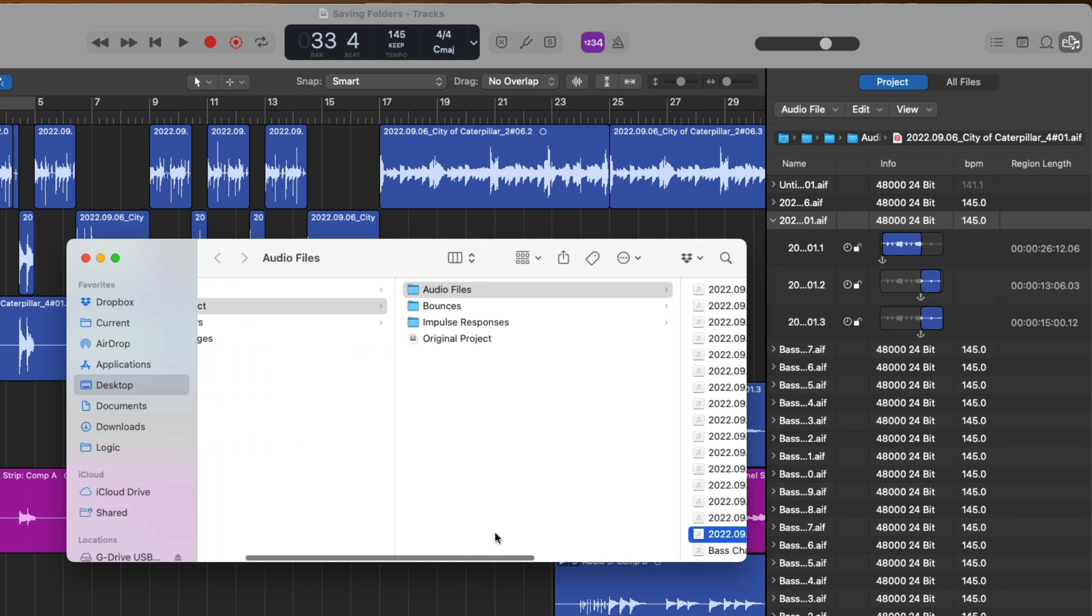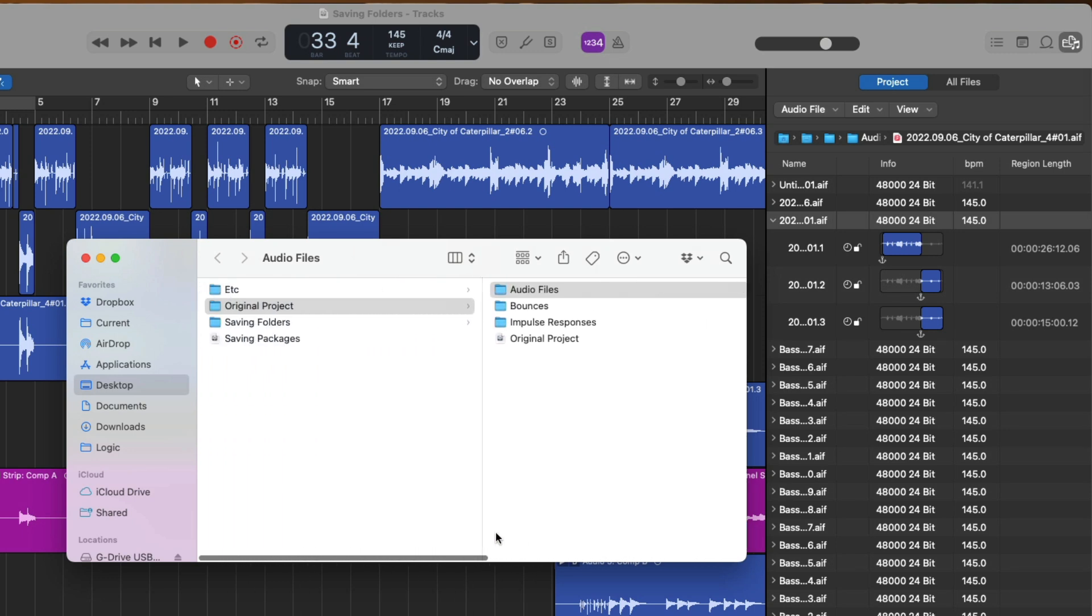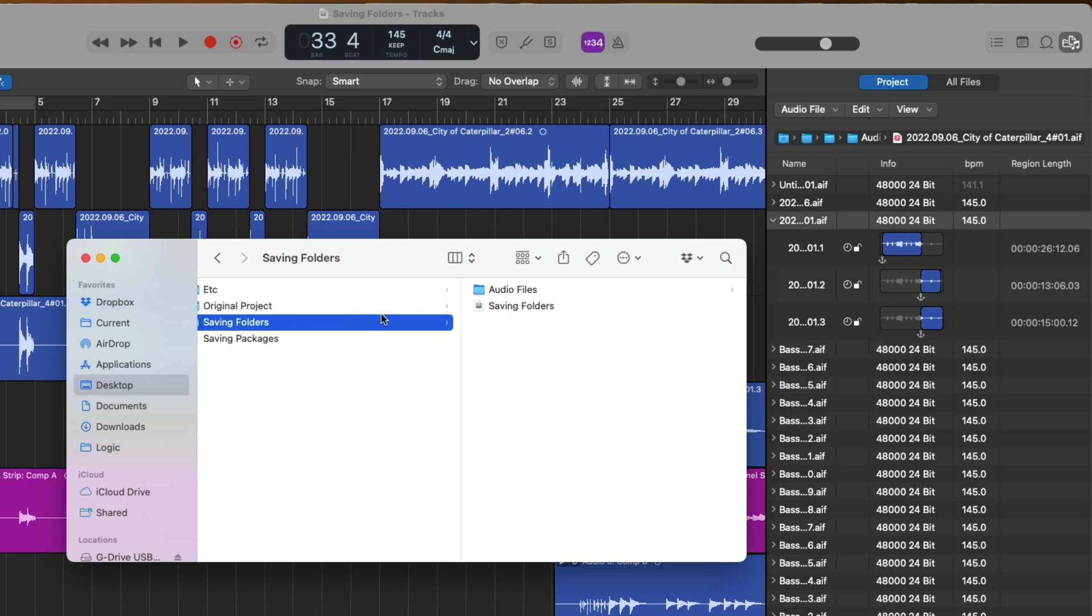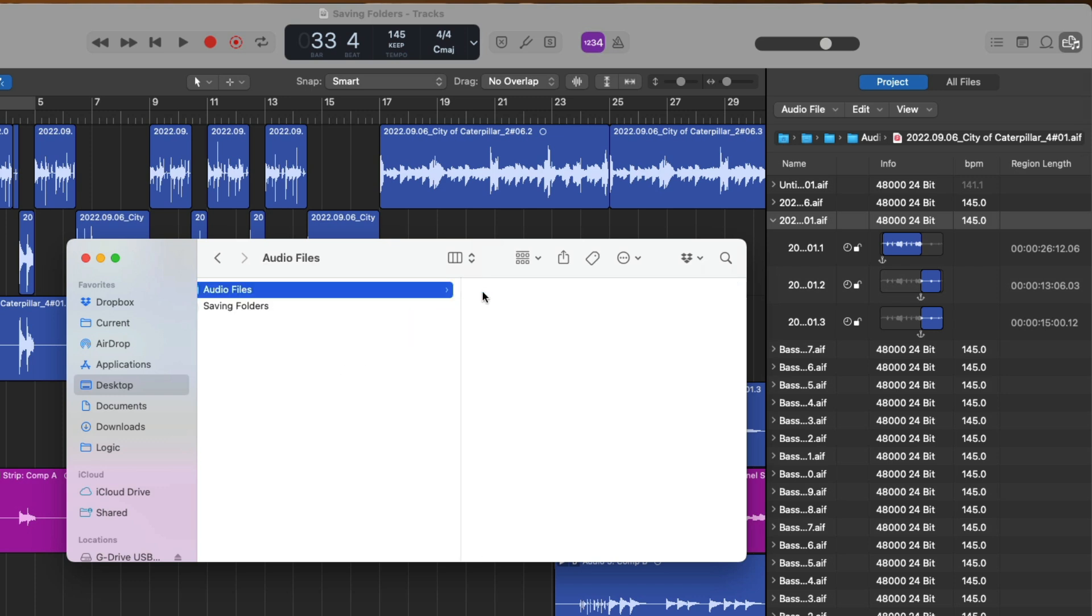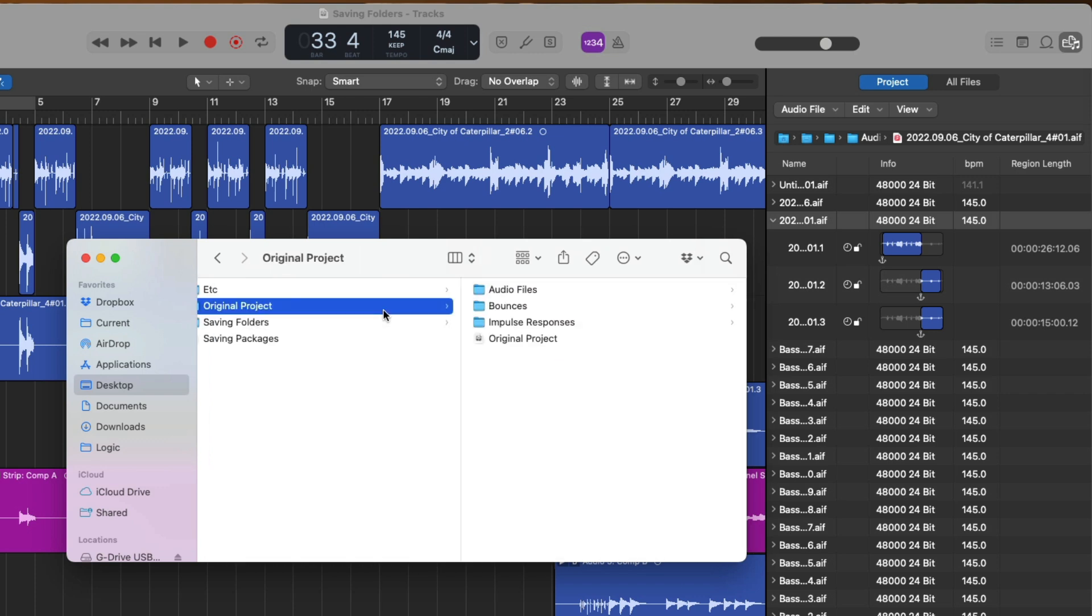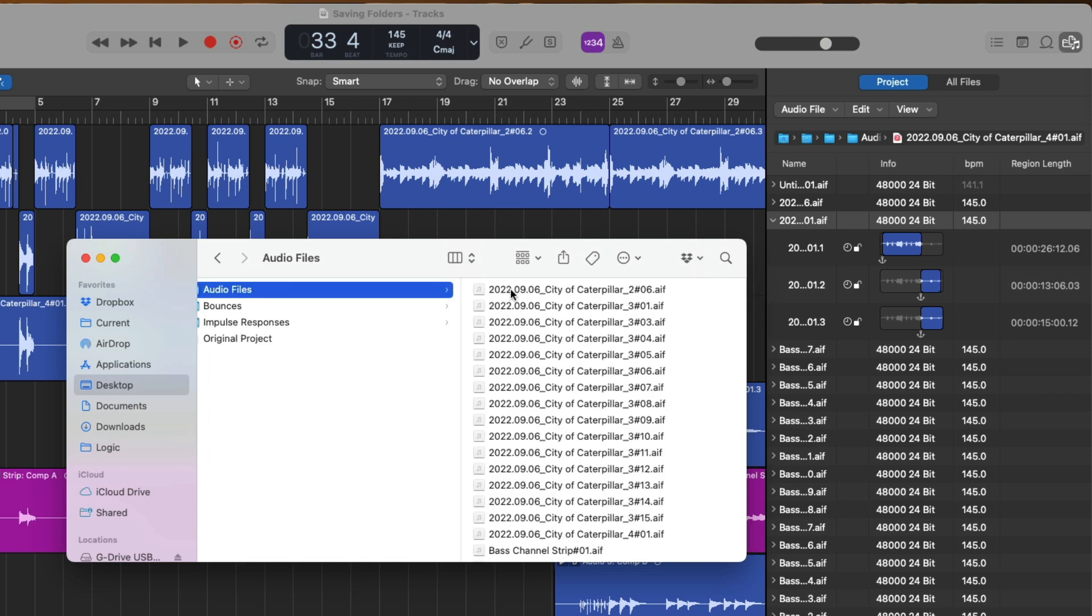Oh man, but that file's living in the original Project folder, meaning that our project right here, the Saving Folders project, is not referring to its own Audio Files folder for all its audio files, but is instead referring to a completely different project for all of its audio files. And this is where things can get sticky.